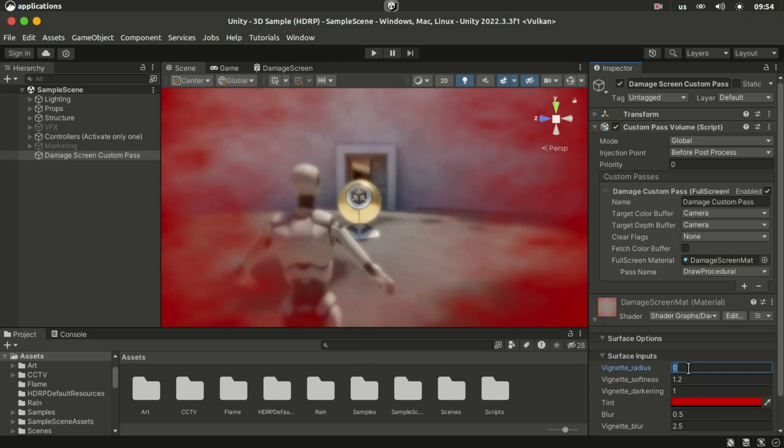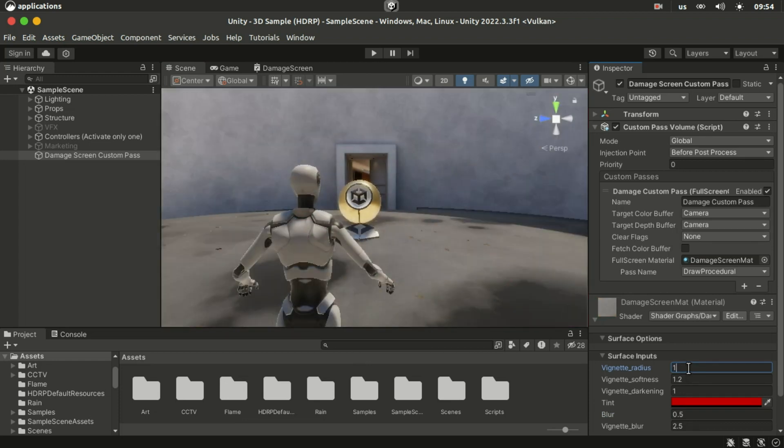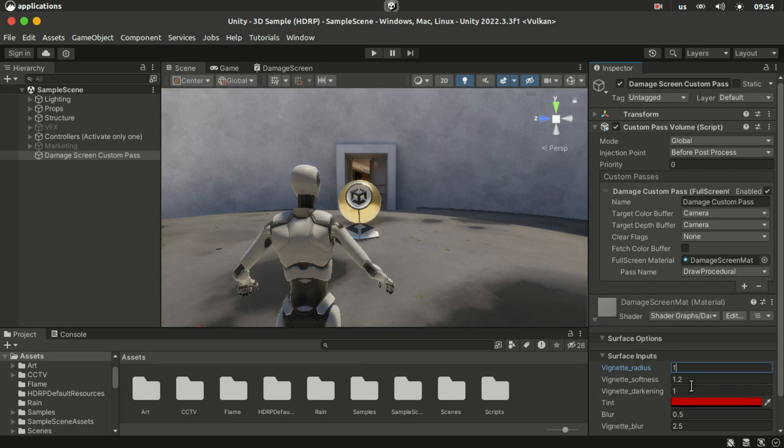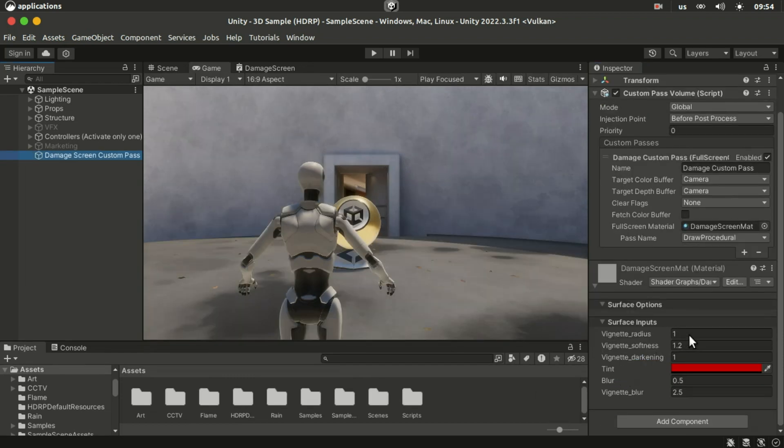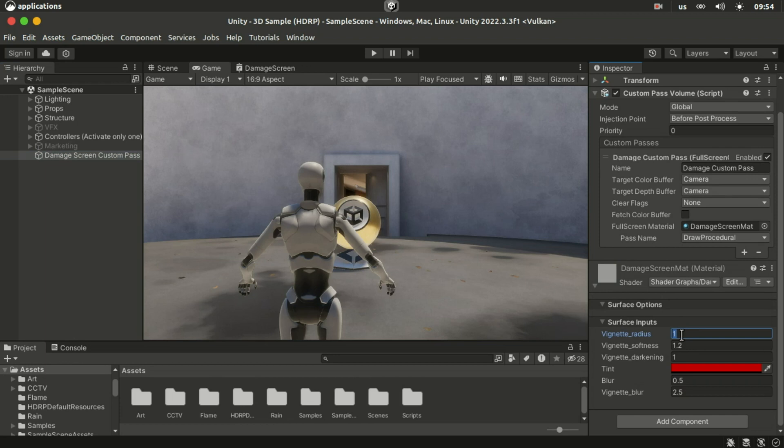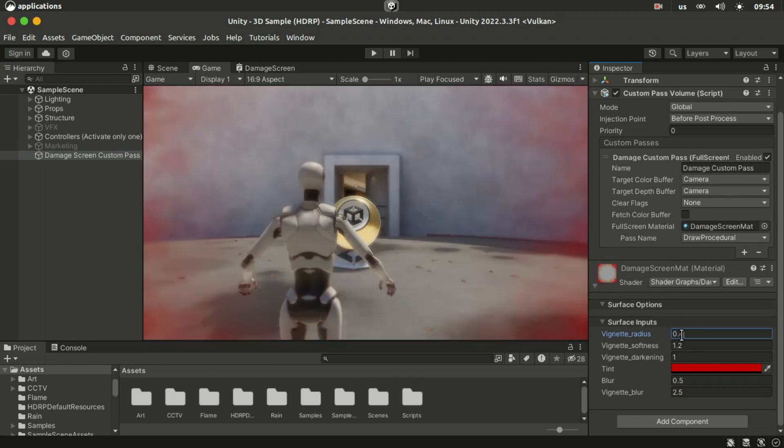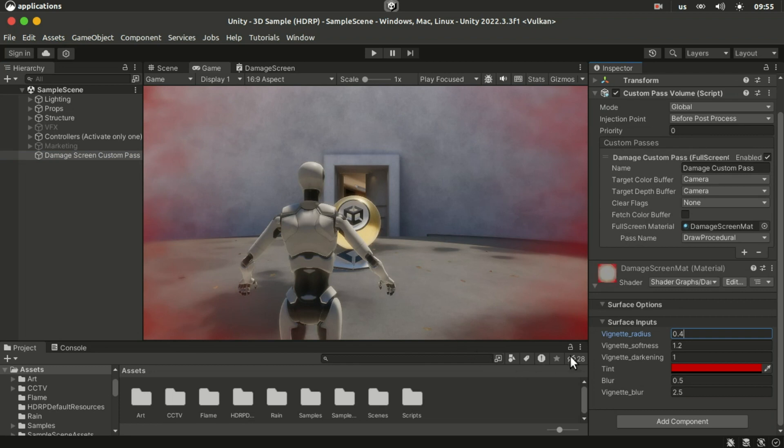And we can control the damage effect intensity with the vignette radius property and we will do that through code. So a radius of 1 would be for when there's no damage and a radius of 0.4 for the least amount of damage.